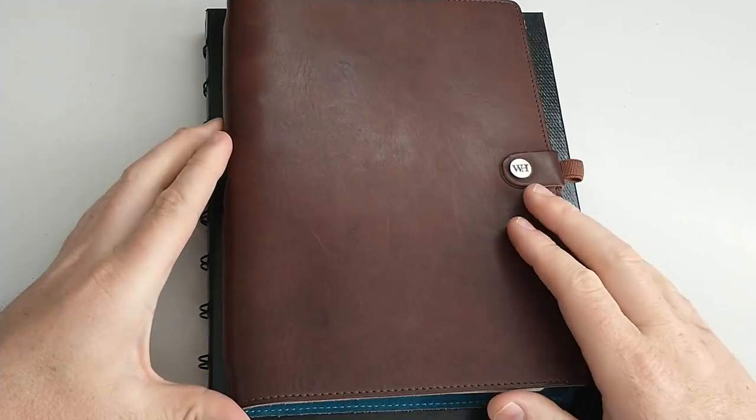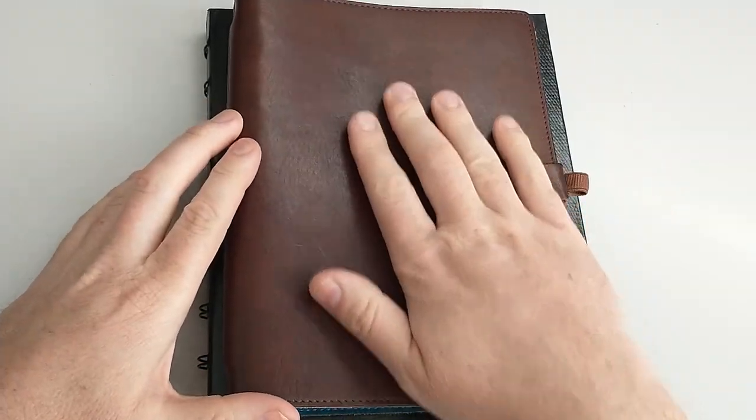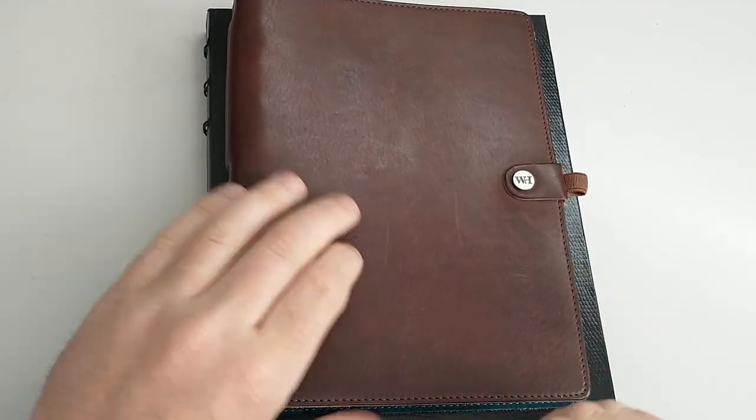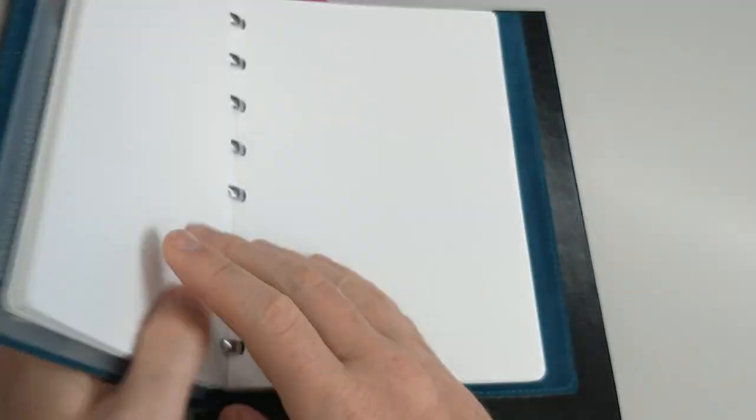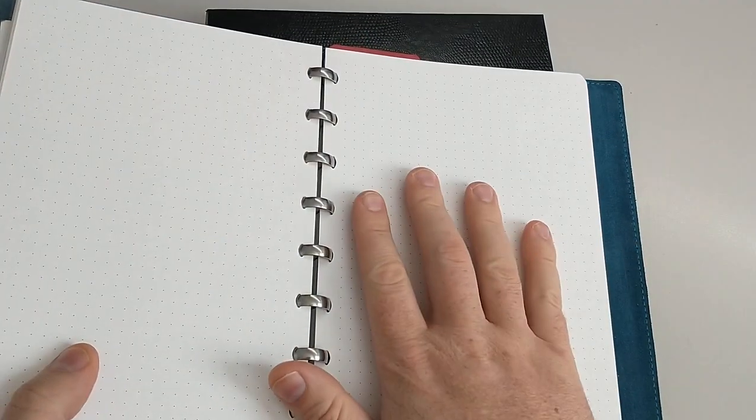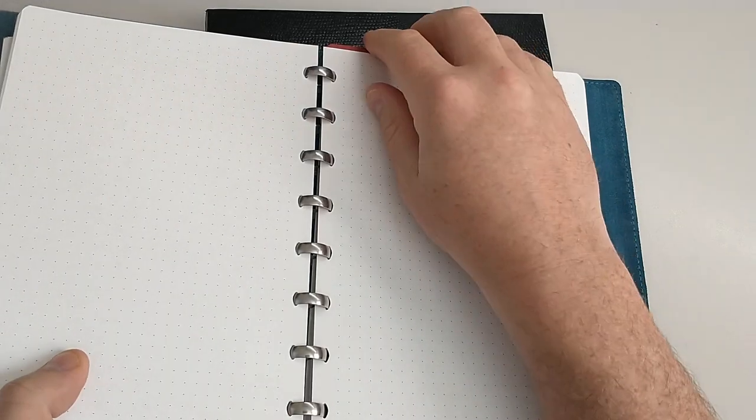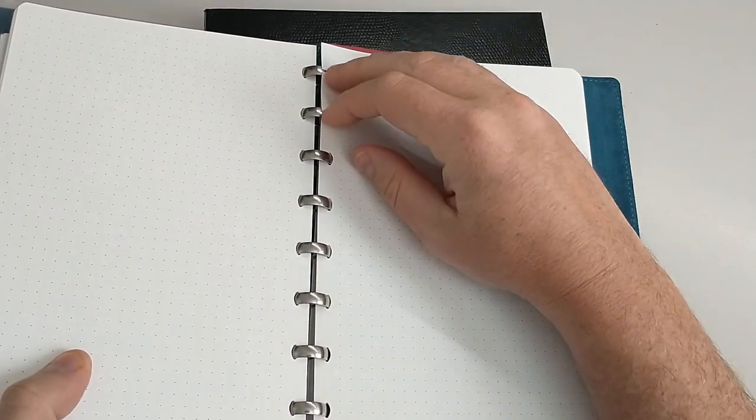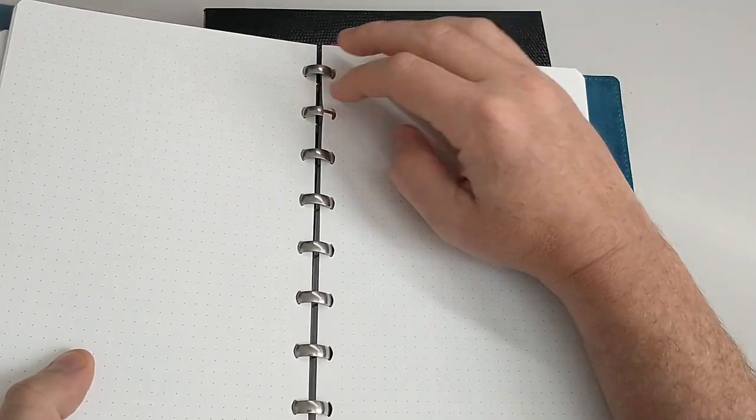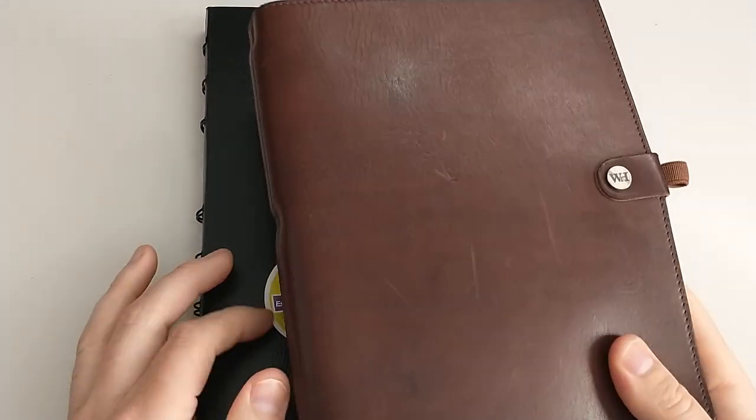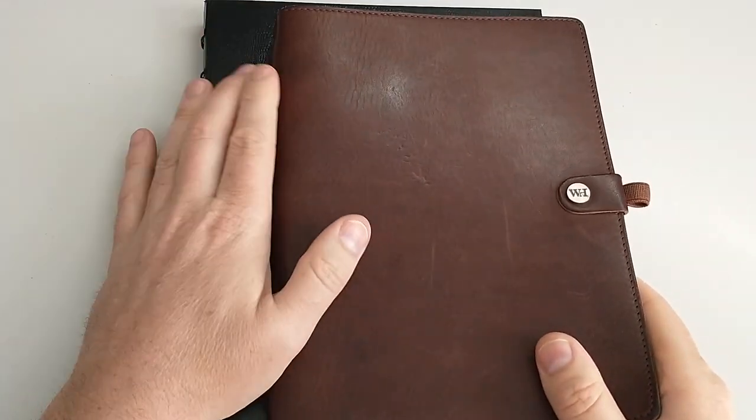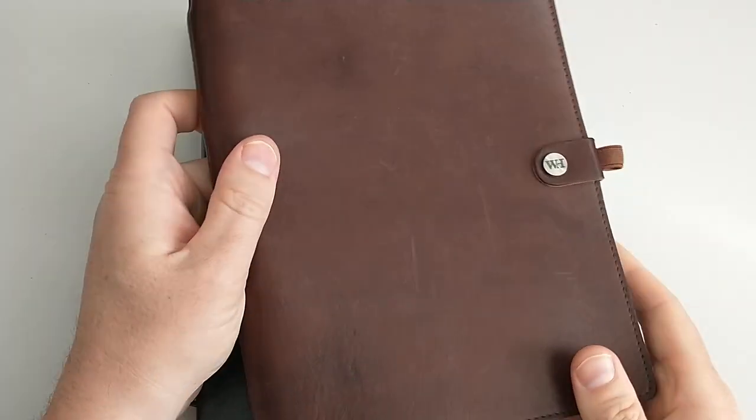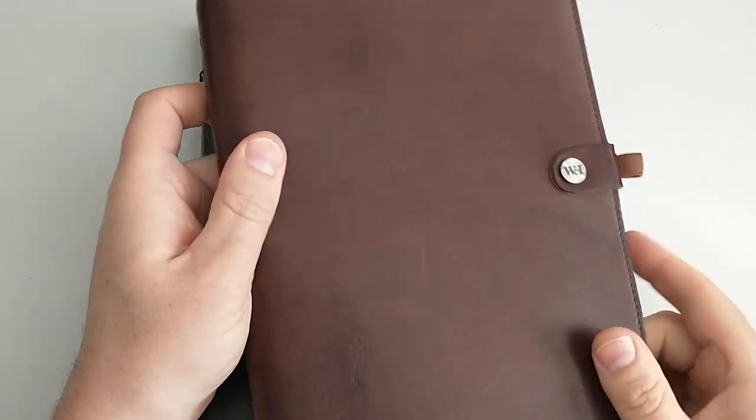If you've seen my channel, you probably know that I really love my William Hannah A5 notebook. I've got a full review on this, but it has lovely fountain pen friendly paper, repositionable pages, and it's great. Being able to reposition pages has always been a big deal to me. I just like to be able to organize and move things around.